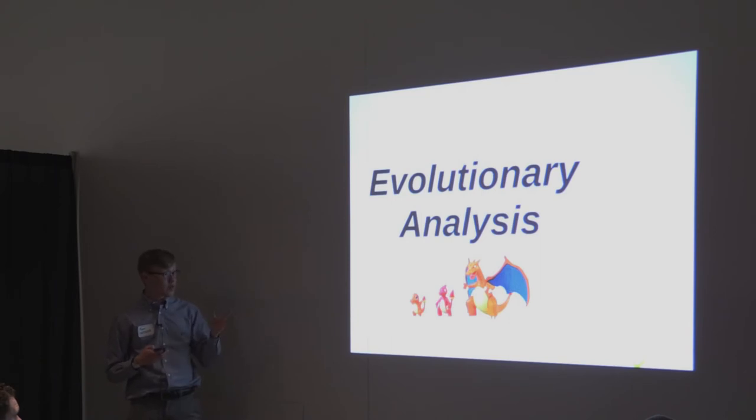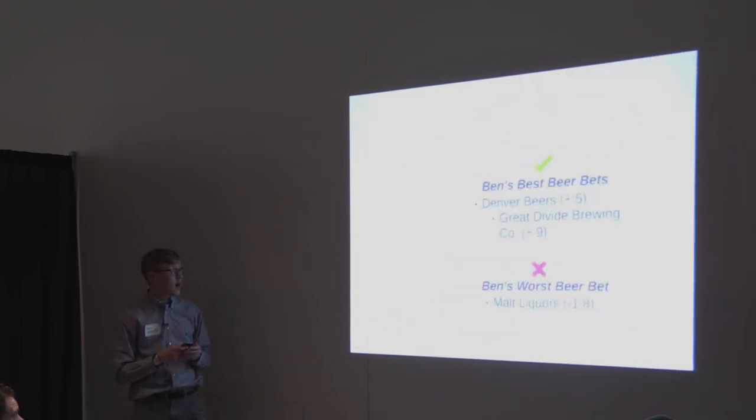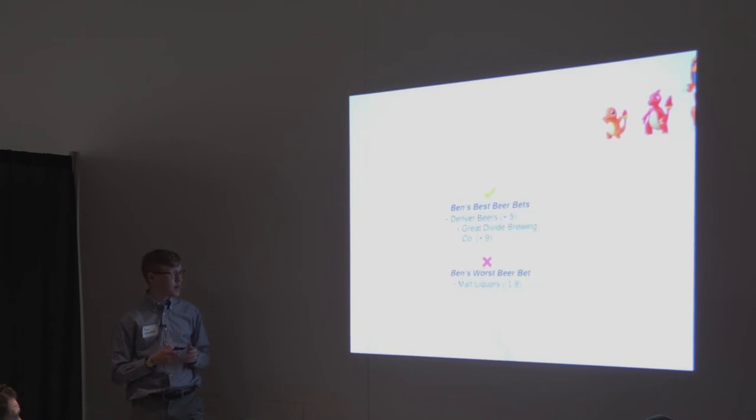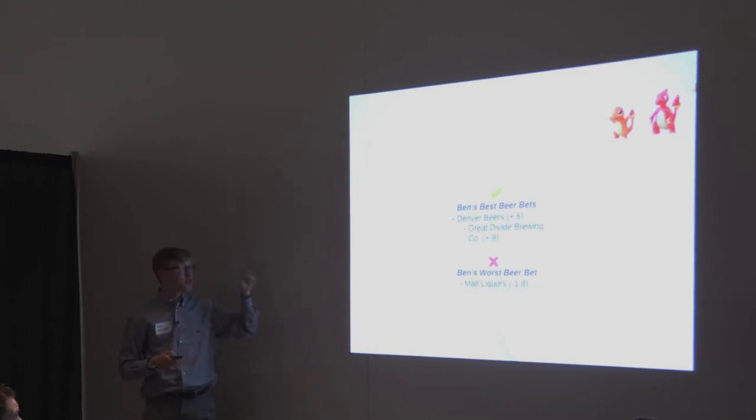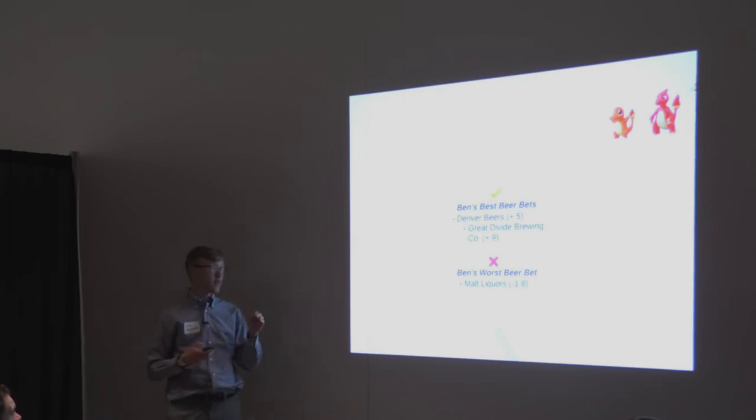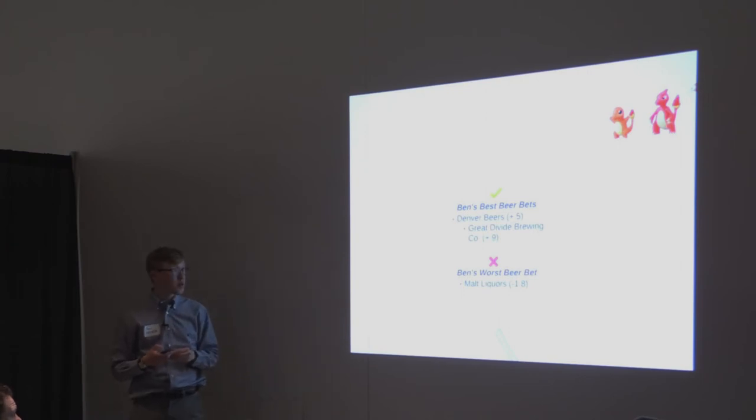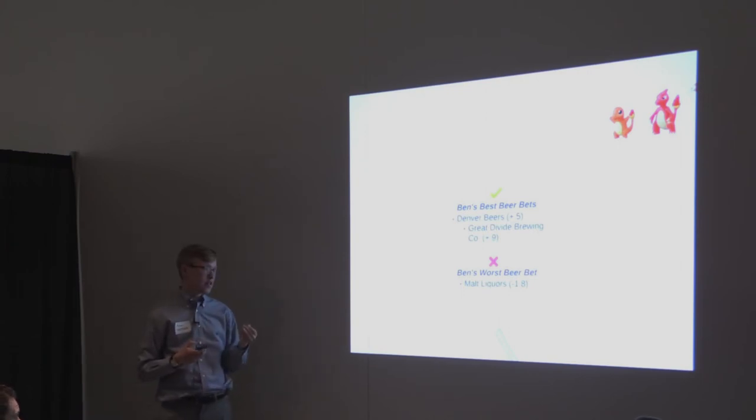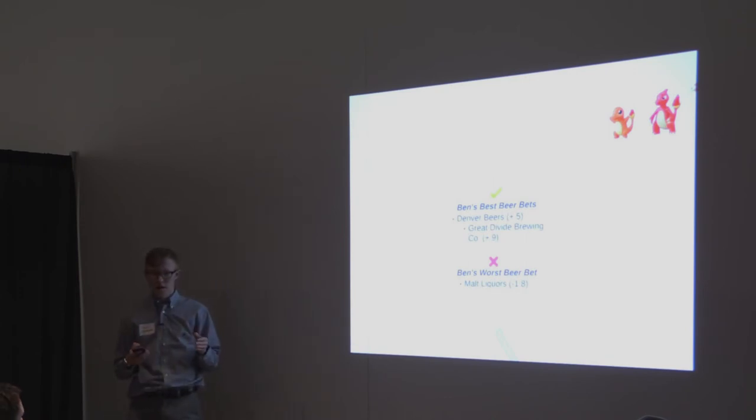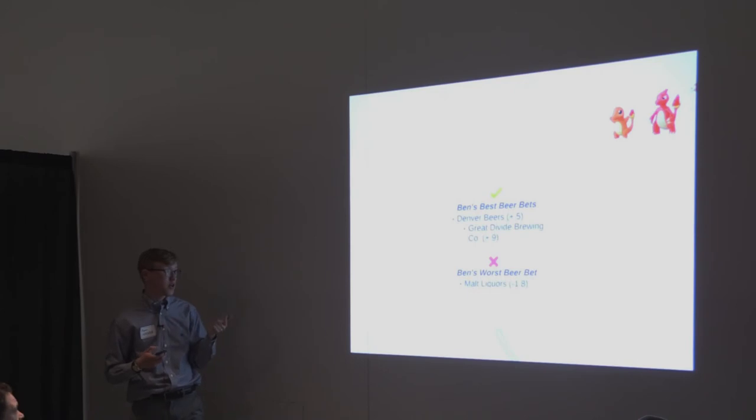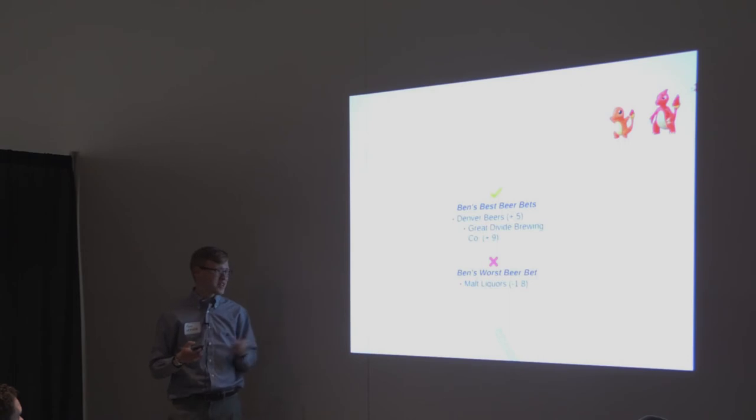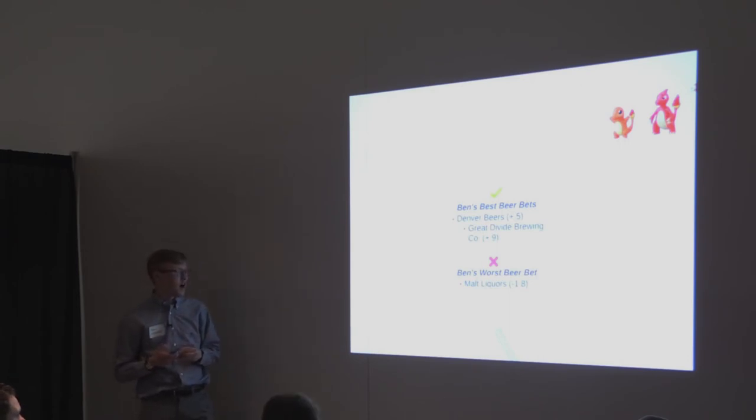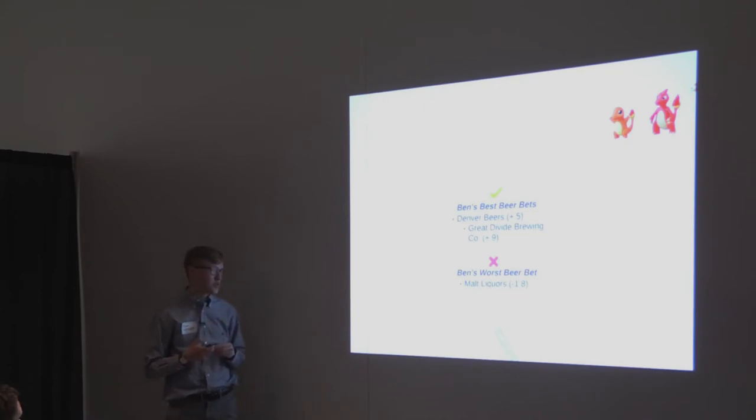So after running the evolutionary analysis, I found some of Ben's best beer bets and Ben's worst beer bets. I found that Ben's Denver beers, on average, he gives a 0.5 rating higher than his average. And more specifically, Great Divide Brewing Company, he gives almost an entire point higher rating than his entire beer rating average. So if Ben wants to get a beer, he should probably stick with Denver beers and in particular, Great Divide Brewing Company. It makes sense that he's from Denver, so I guess that kind of could explain some of the bias there. And then Ben's worst beers, Malt Liquors, he gave a negative 1.8 rating to. So he should stay away from those.